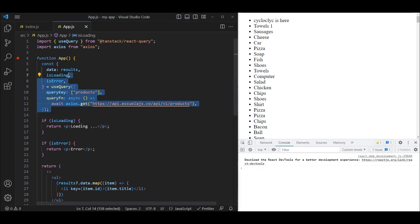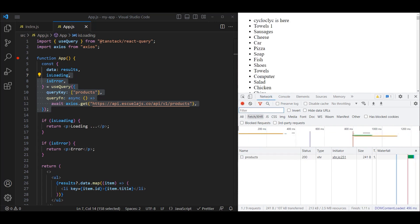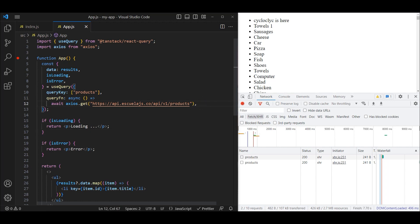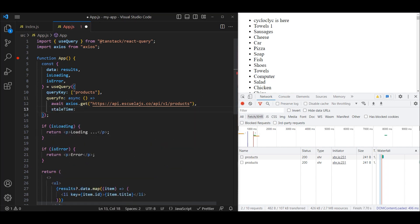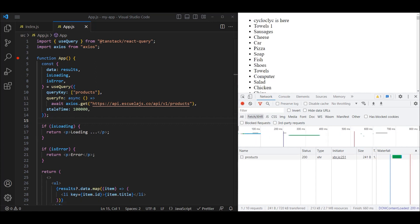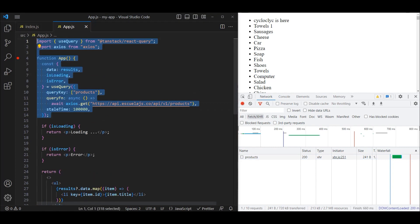Now let's look at how we can set the cache for these products. If we refresh and open the network tab, re-rendering the app component will refetch the products — clicking around causes additional requests. What we can do is add a staleTime property and provide how long the cache should persist. Let's set it to a large number — say 100,000 milliseconds (100 seconds). Now we fetch products once, and if the page re-renders, we only have that one request because the data is getting cached.